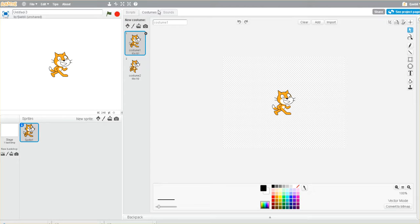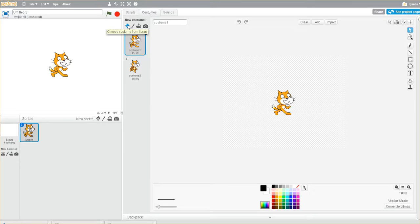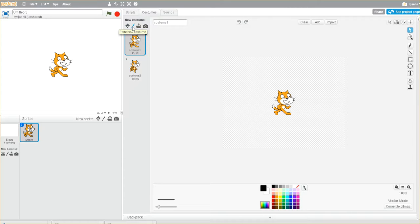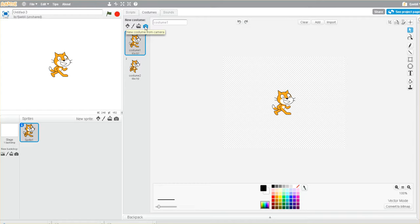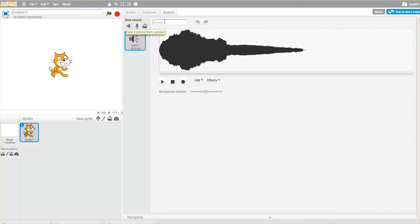There's a tab here for costumes. You'll see that Scratch comes with the ability to utilize sprites that are already in their library. You can modify or make your own sprite, upload sprites, and you can even interact with your web camera to capture an image and work that into whatever you're building.